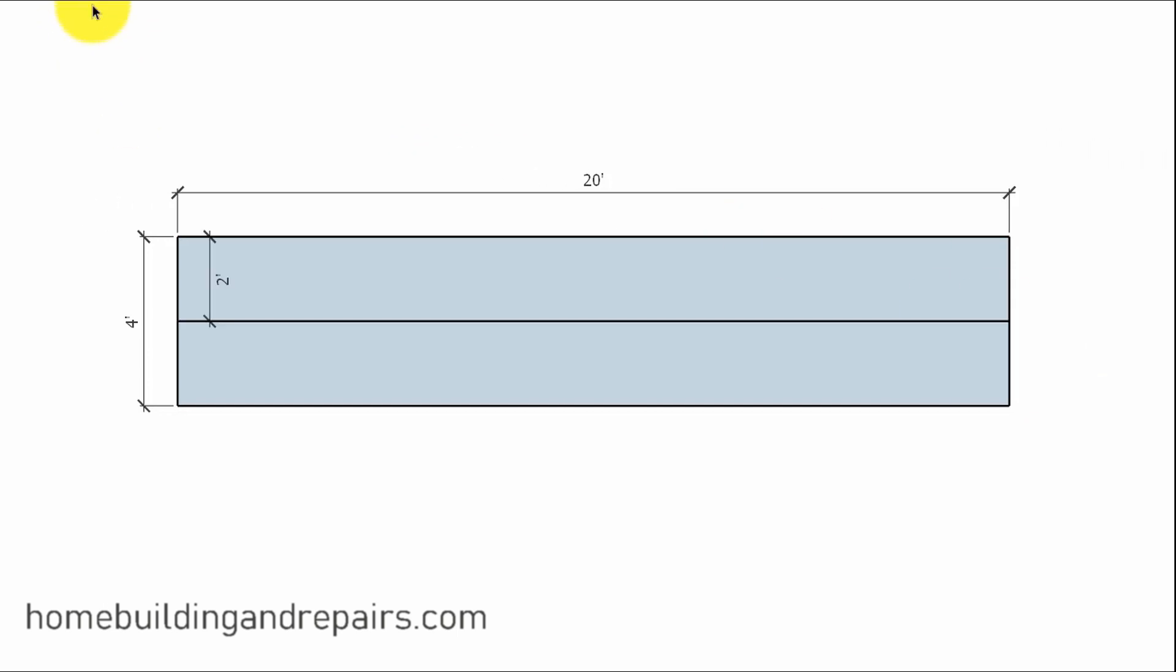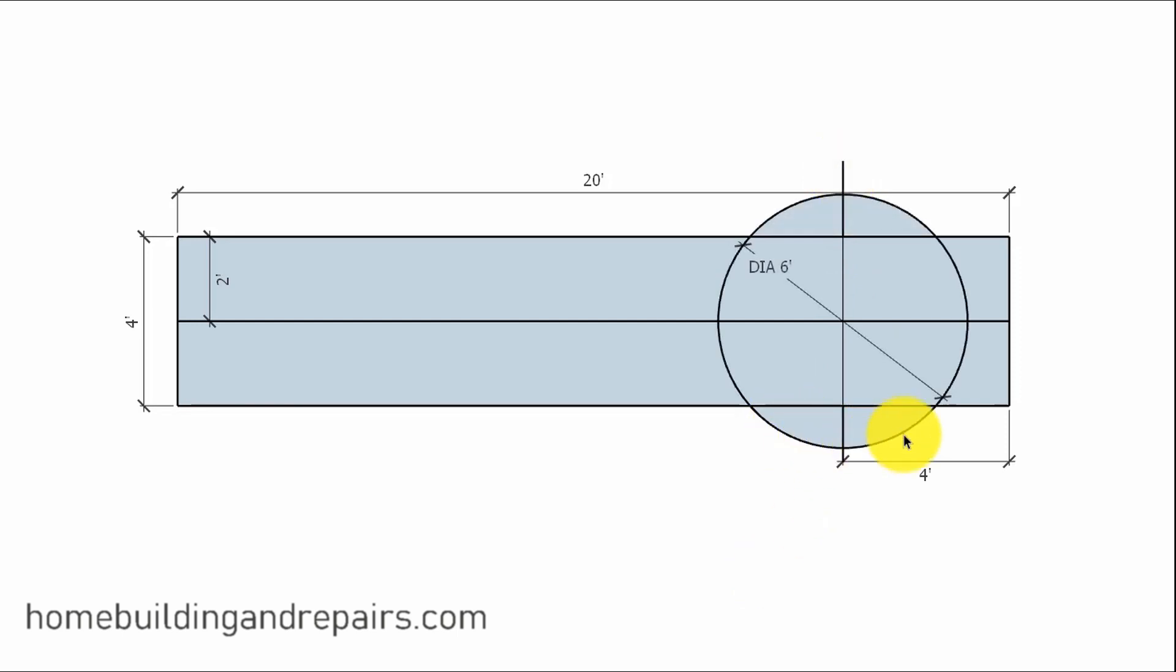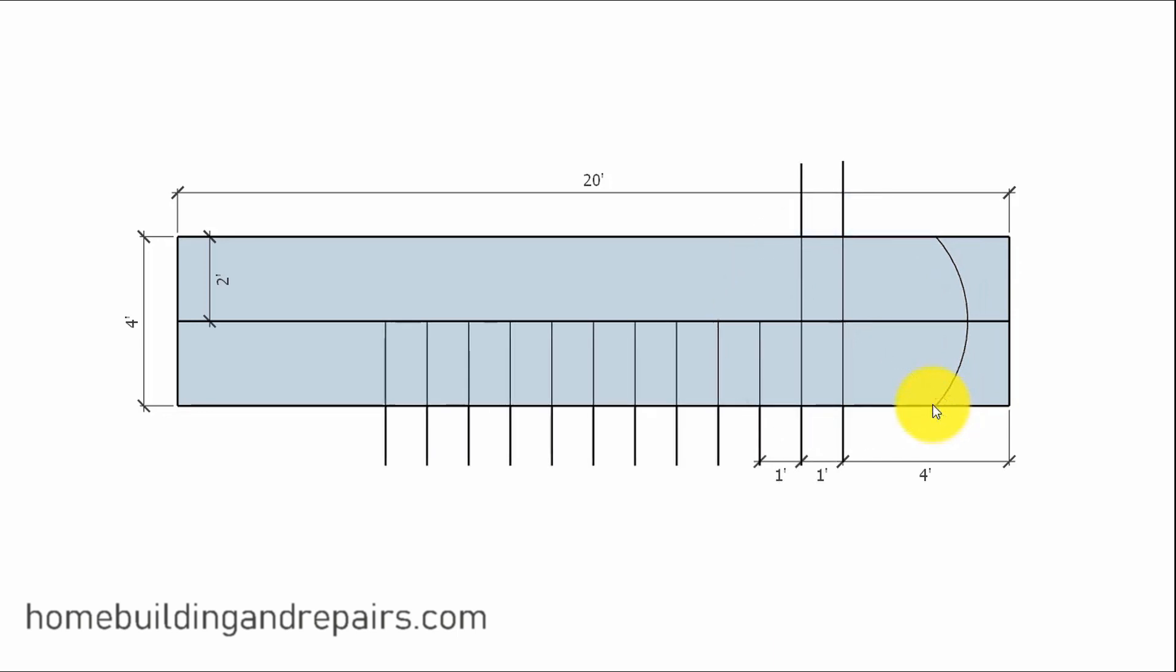So what we're going to do is start with drawing a line down the center of our 4 foot by 20 foot rectangle. And then we are going to come back 4 foot. Then we're going to draw a circle with a 6 foot diameter and a 3 foot radius. This provides us with a starting line right here. The next step will be to remove the rest of the circle.